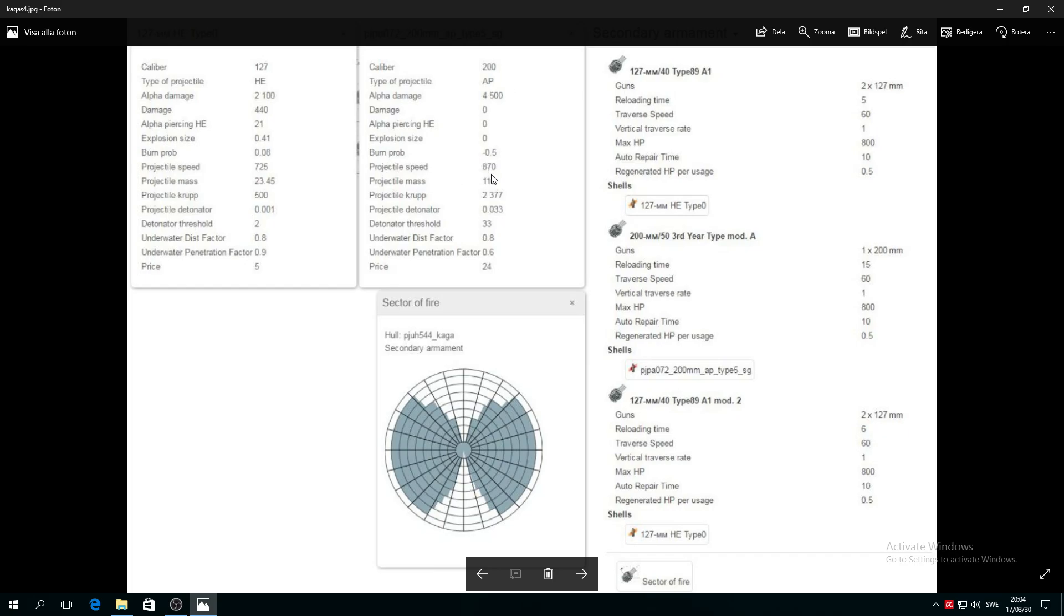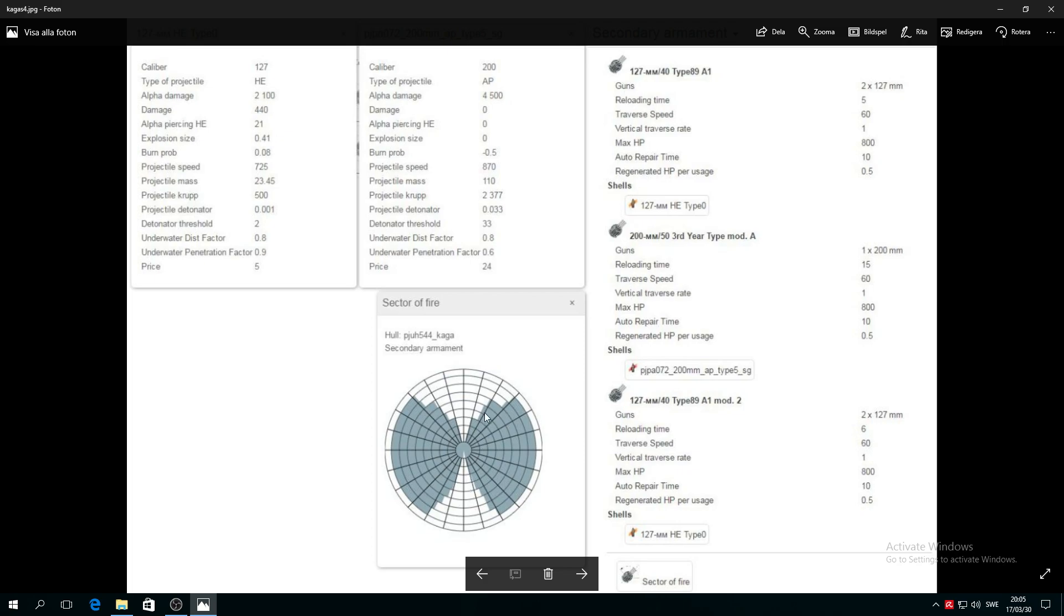I'm serious guys, a light destroyer or enemy cruiser will be hurt like hell if they receive it. It's AP not HE. Projectile speed 870, it's good. Two different gun types, right?